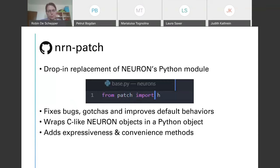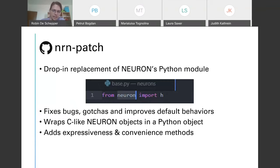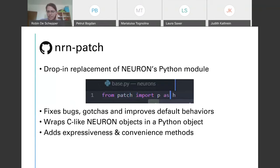The first tool I'd like to present is Patch. It's a drop-in replacement of Neuron's Python module, which means that if you have any Neuron code you can quite easily switch to Patch. By substituting the Hoc interpreter with Patch's Hoc interpreter, it will already fix many common bugs and will allow you to use its expressive convenience layer.